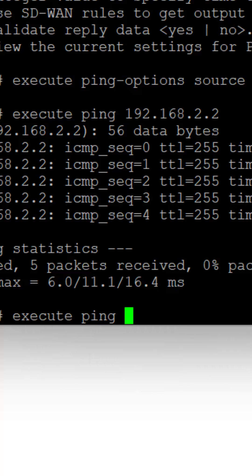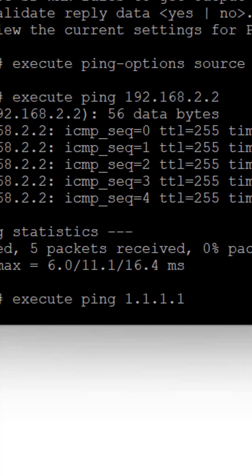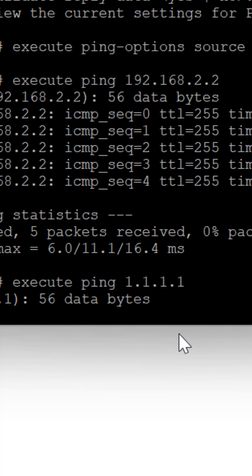Let me ping to the WAN IP, which is the second FortiGate. You see that it's timing out; it's not going through. What is happening here is that I'm sourcing from the LAN IP but trying to ping an IP that is connected to the WAN interface.